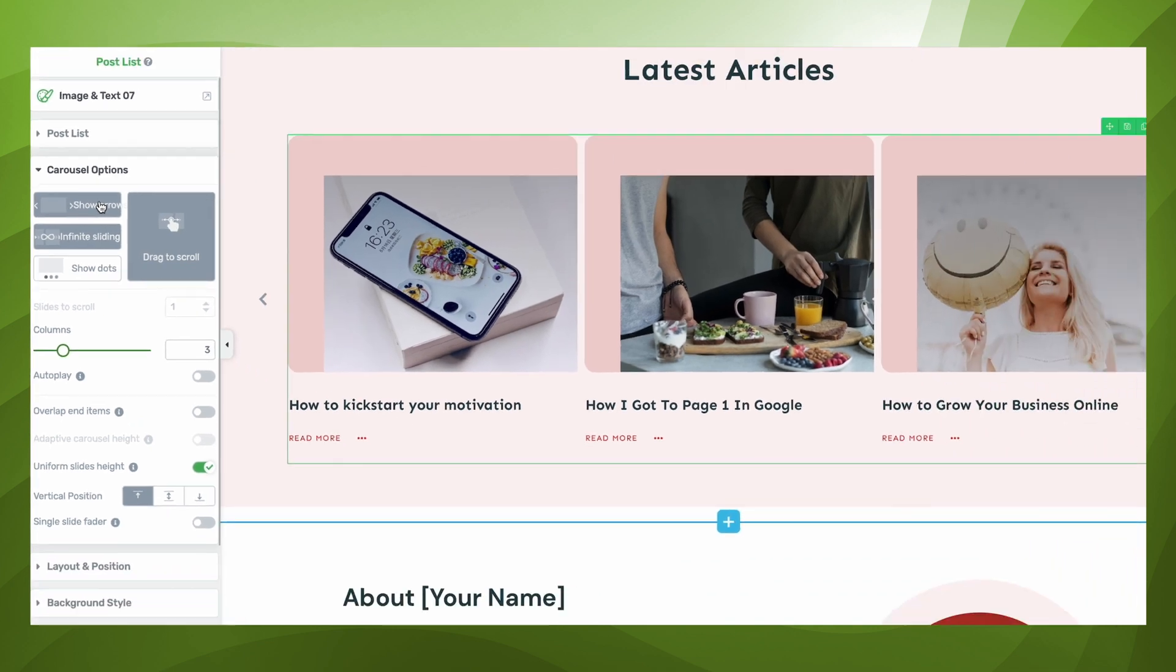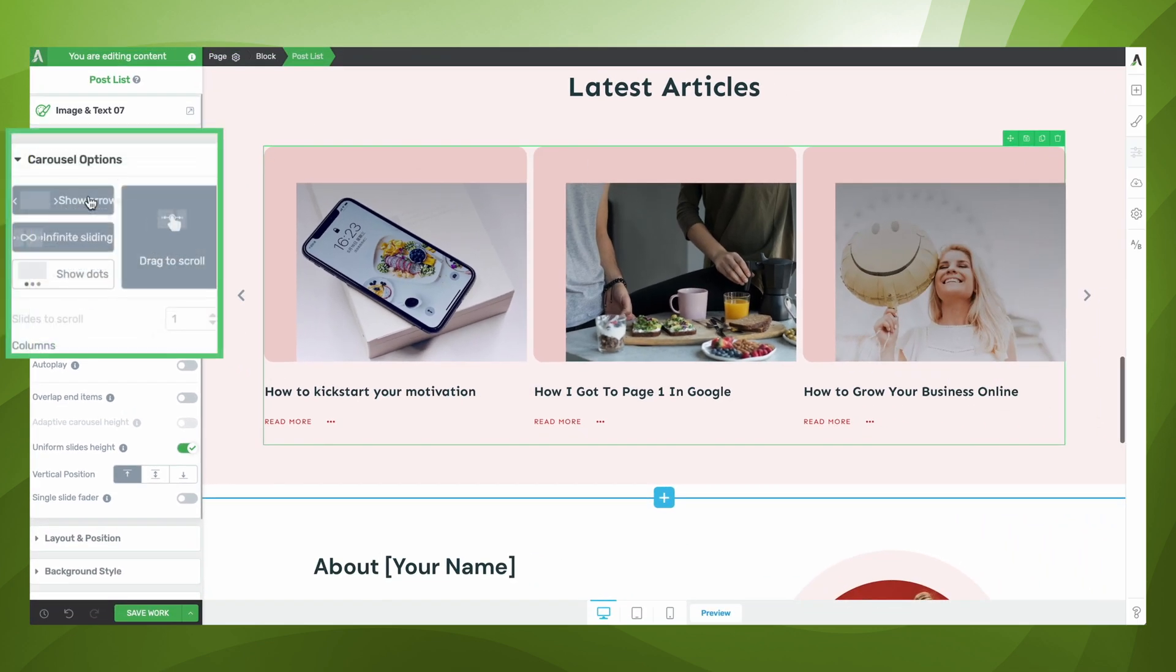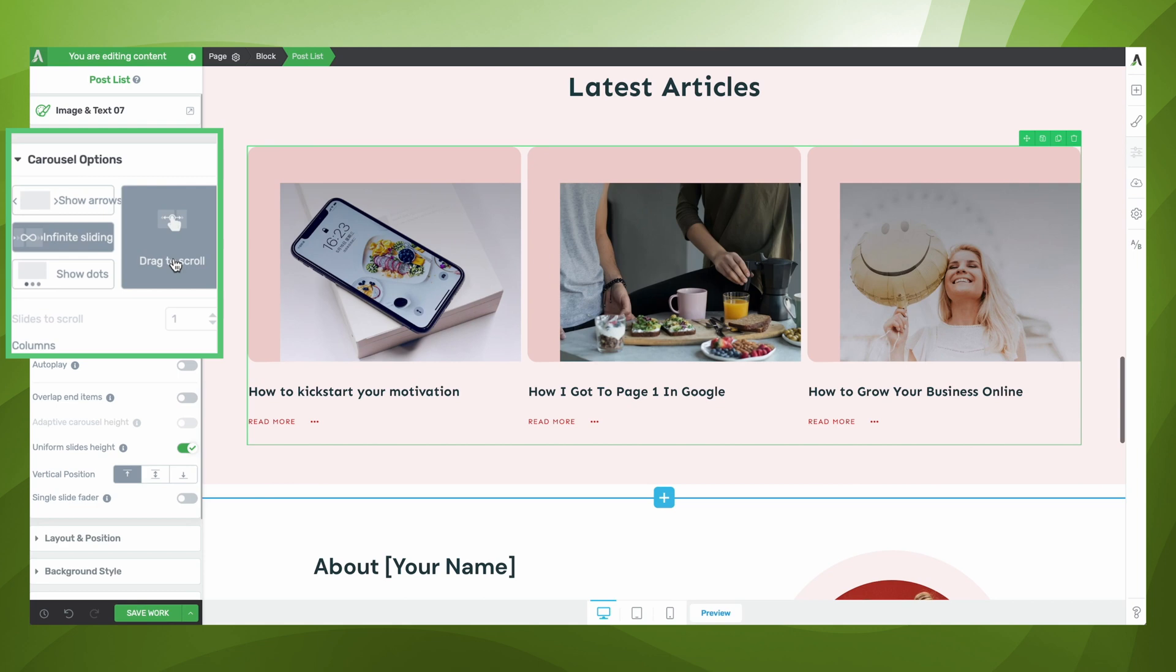For example, we can choose to show or hide the navigation arrows. You can also enable or disable the ability to drag to scroll, although most users will leave this option enabled as it makes the navigation experience on mobile devices much more user-friendly.